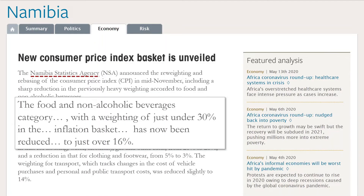We see that the basket is going to change from time to time. A recent survey in Namibia and reweighting of their basket resulted in the food and non-alcoholic beverages category — with a weighting of just under 30% in the previous basket — being reduced to just over 16%. Because consumer habits change over time, what ends up being in the basket and the weights they have is going to change over time.